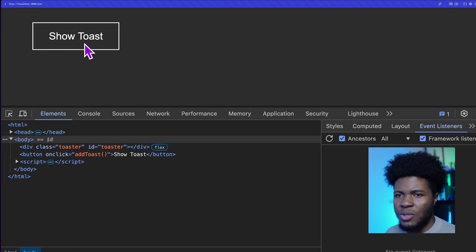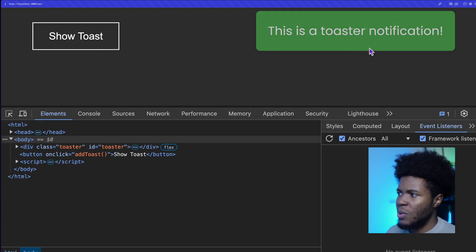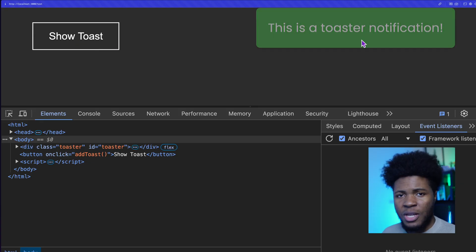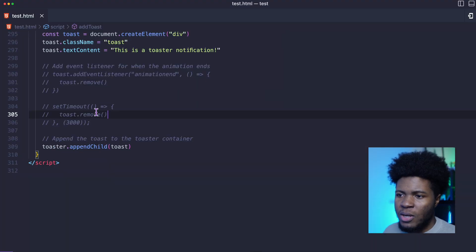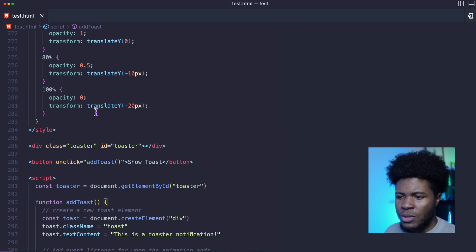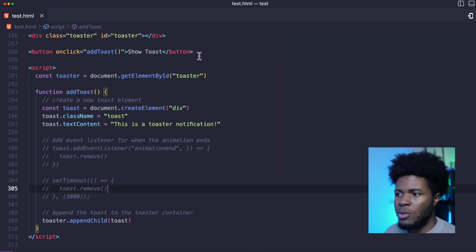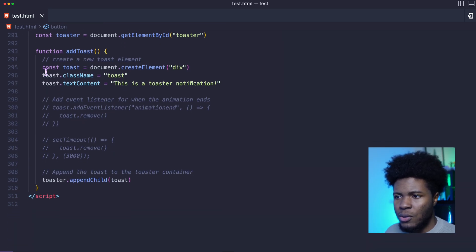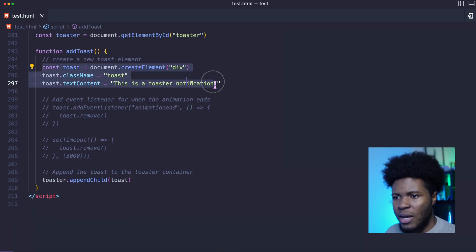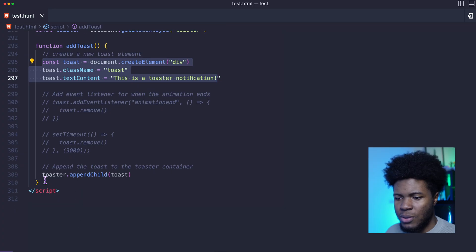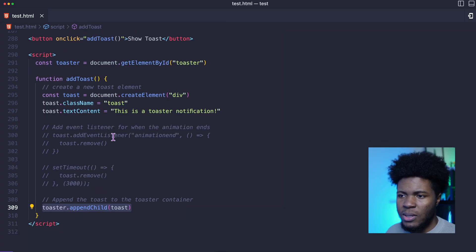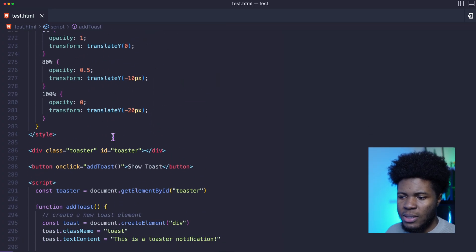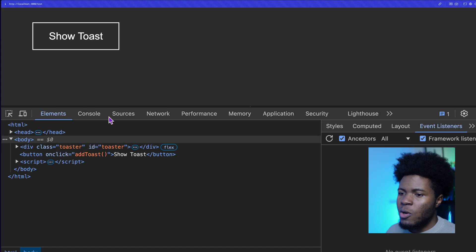Let's say I have this toast button here, and when you click on this we get a toast notification. If we look at the code for this, we have this button. When you click on show toast it calls add toast, and add toast creates a new element and adds the element to the toaster container, and this is the toaster container here.